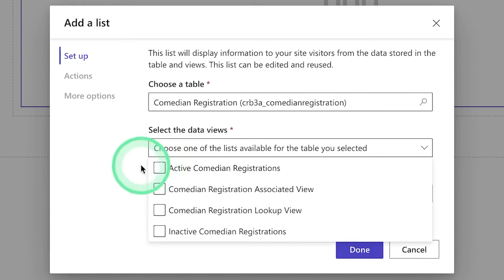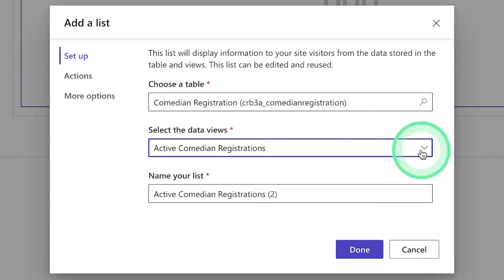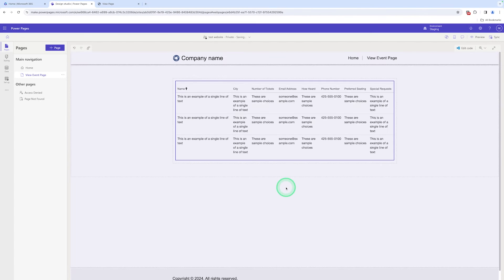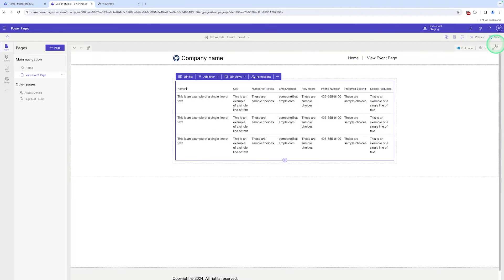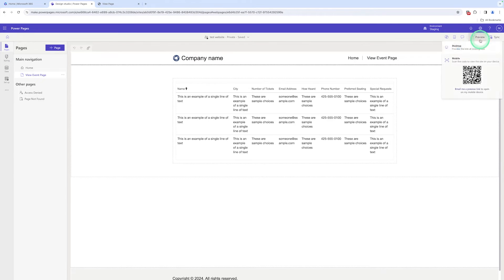These are the views that can be used to display the records. I can choose the Active Comedian Registration view and we click on Done to display the records in the website. Let me sync this and preview this.